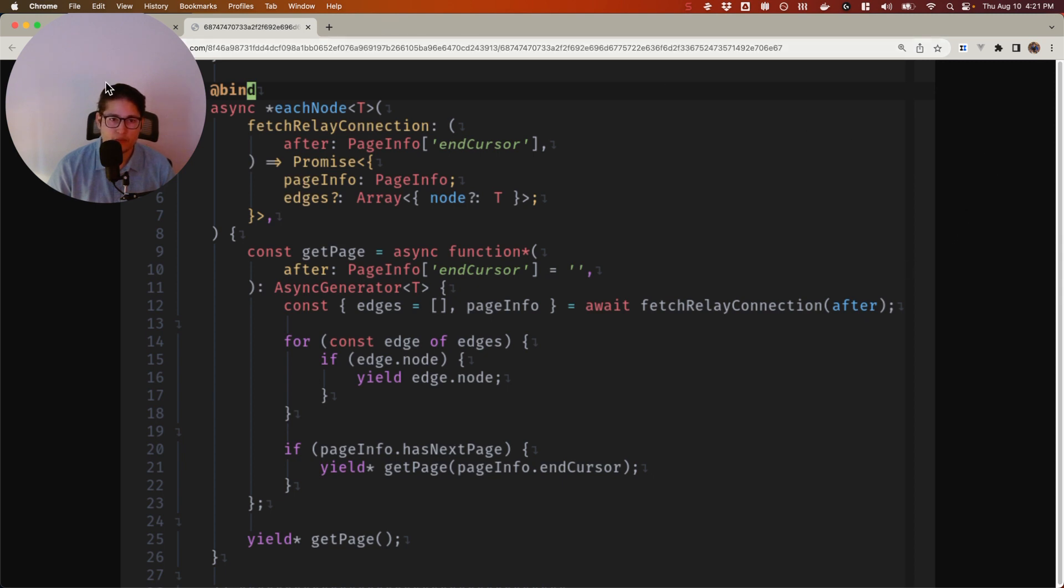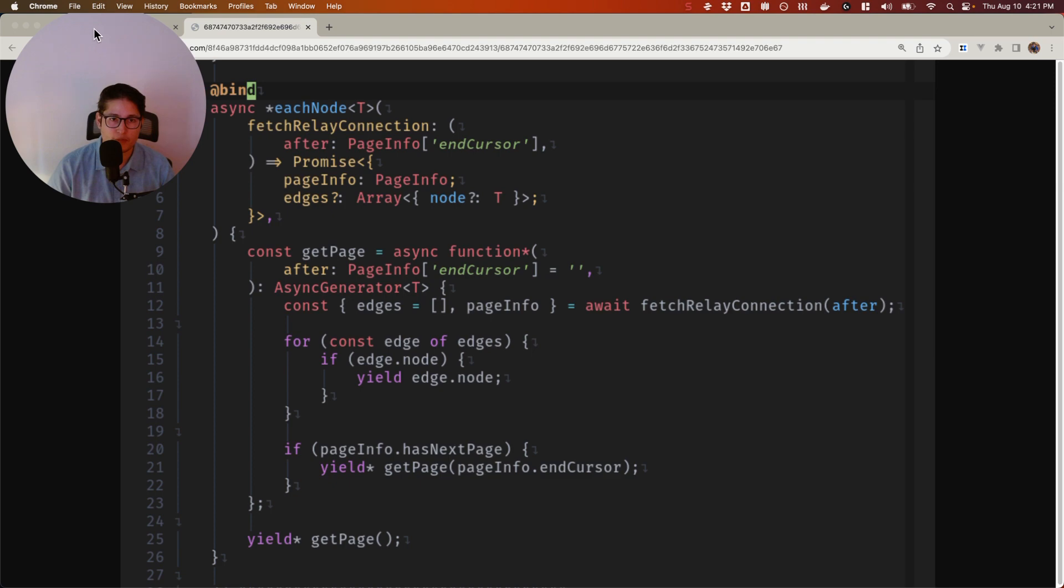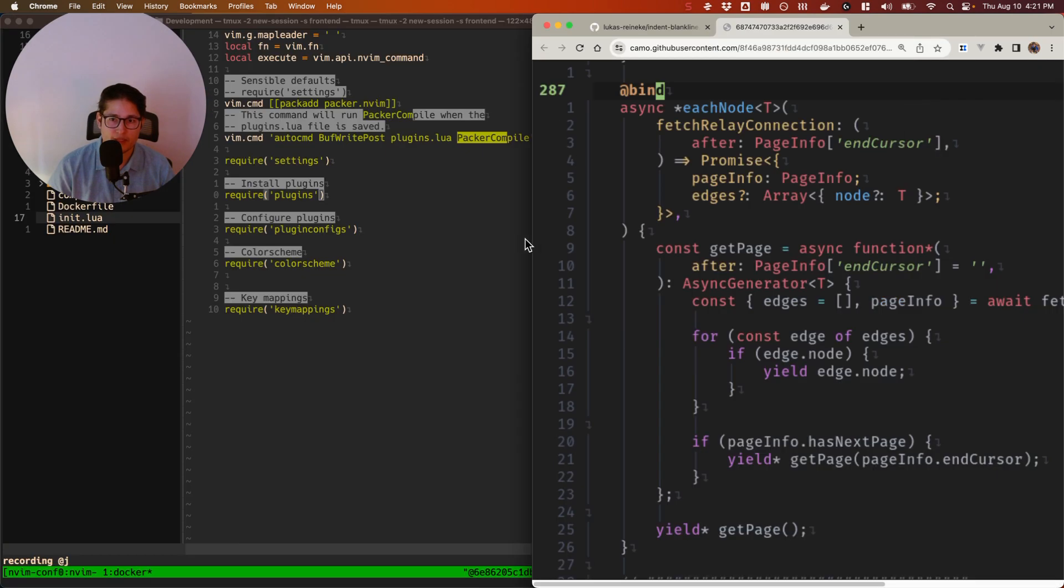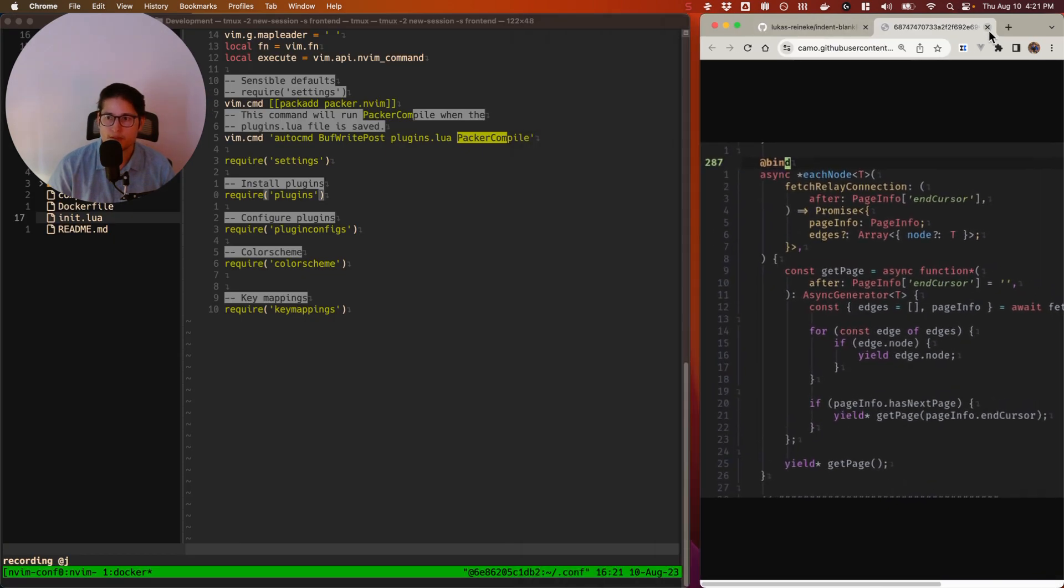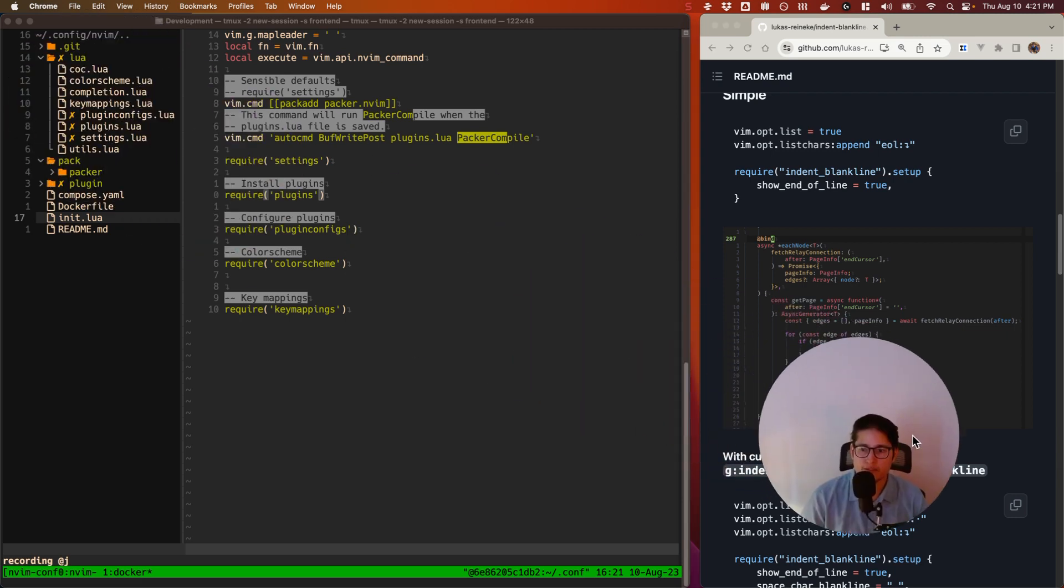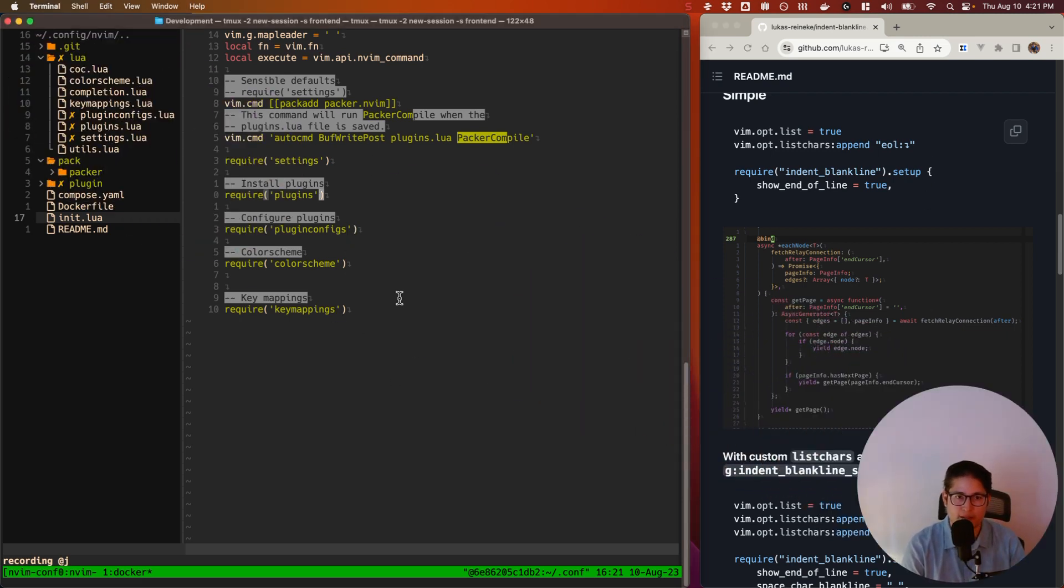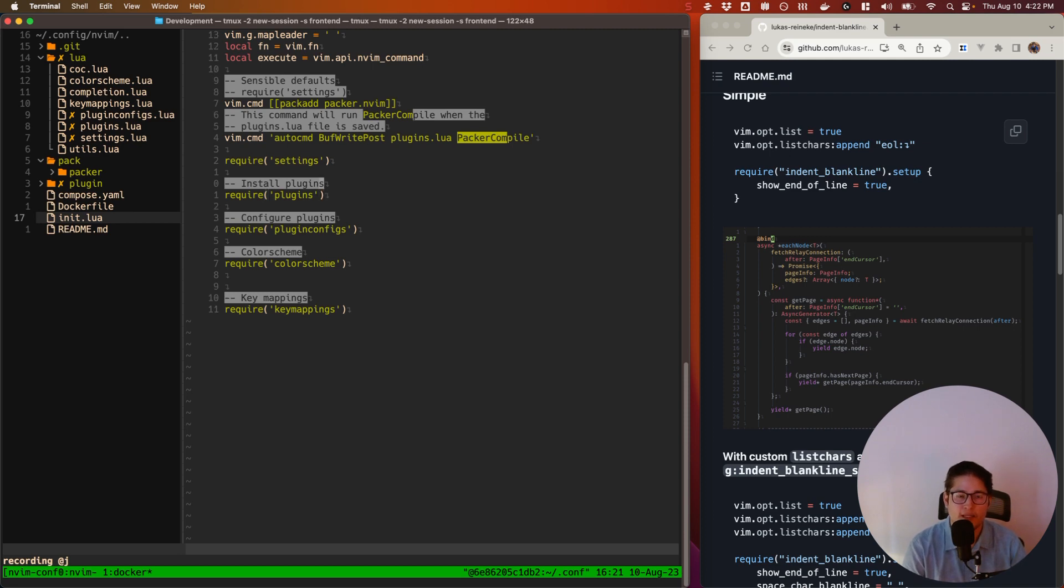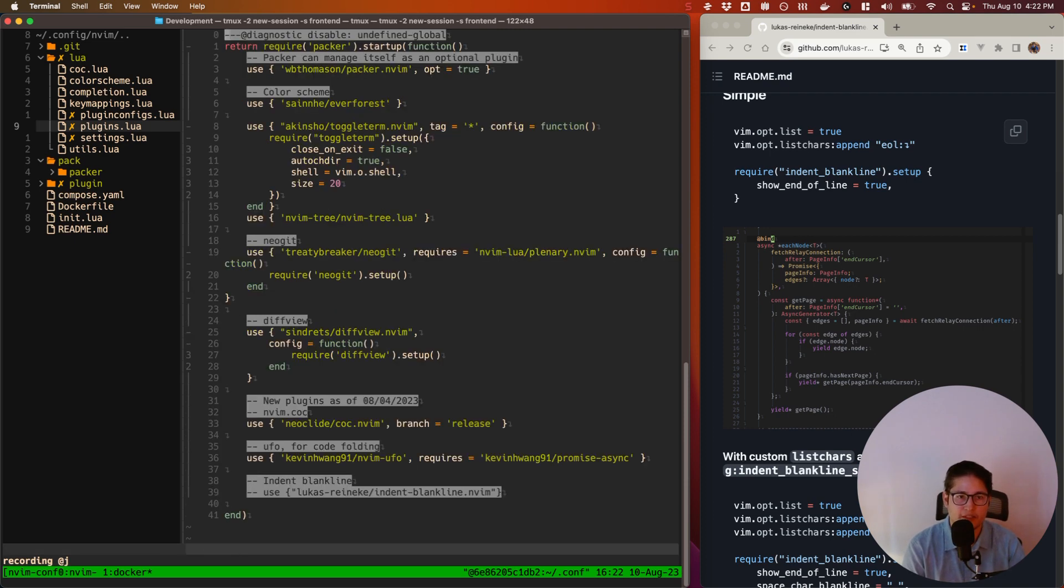So how would we configure it and install it? Well, let's move this over to the side here. Close that window. And you can see here that I have NeoVim pulled up. This is my init.lua.